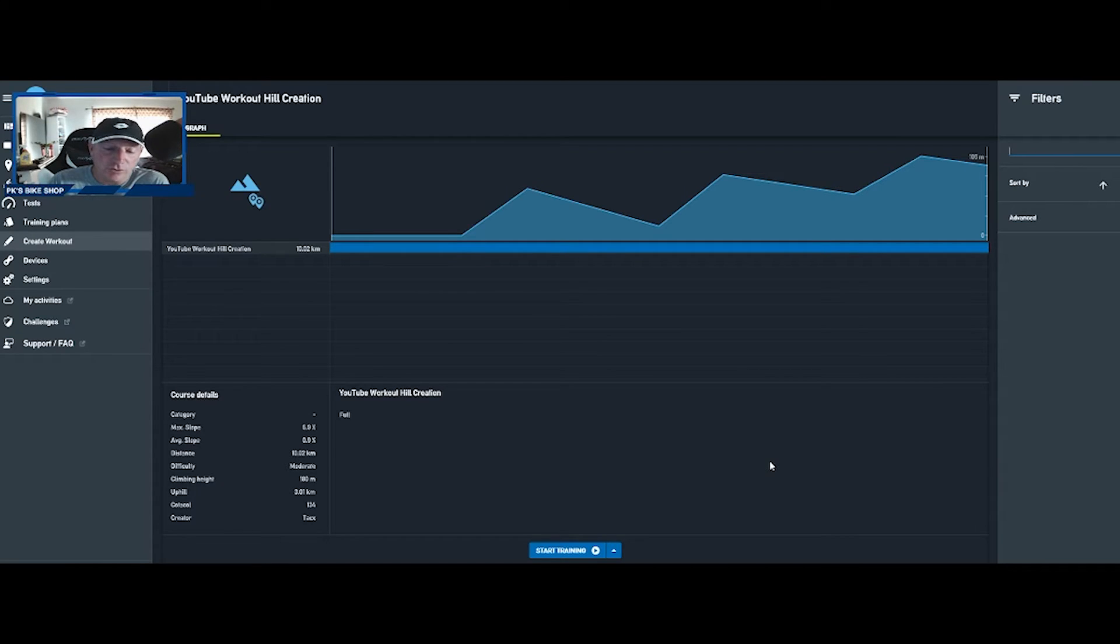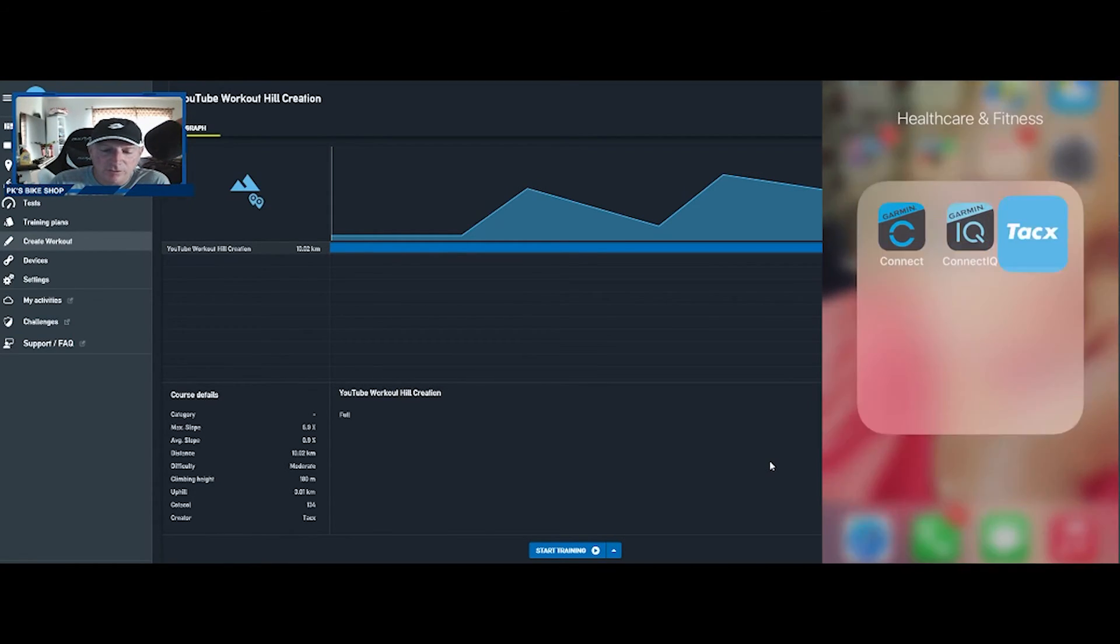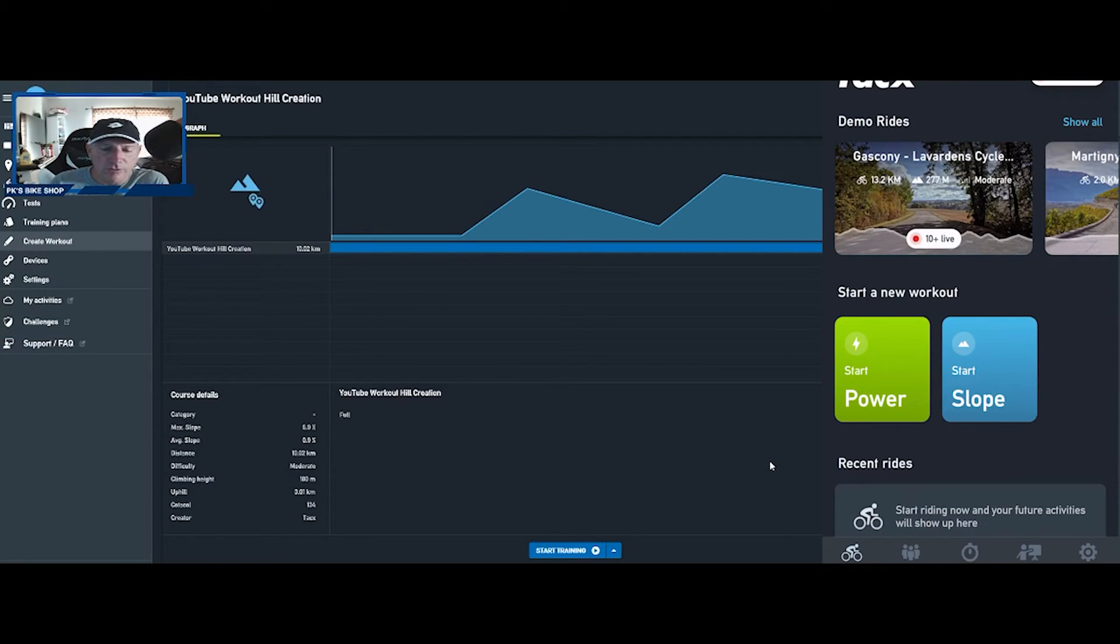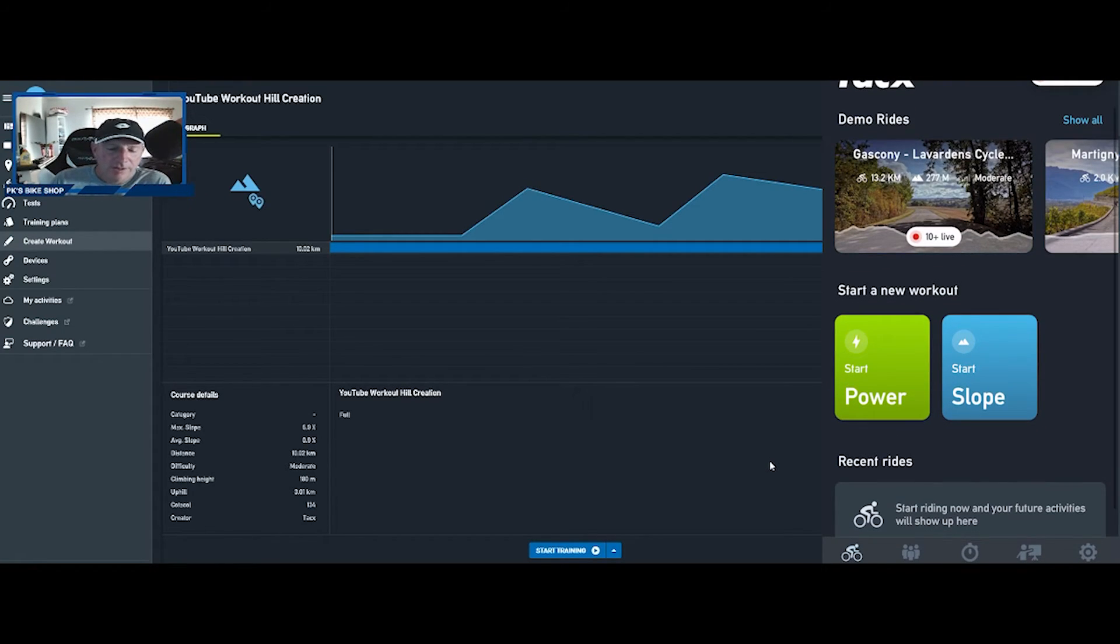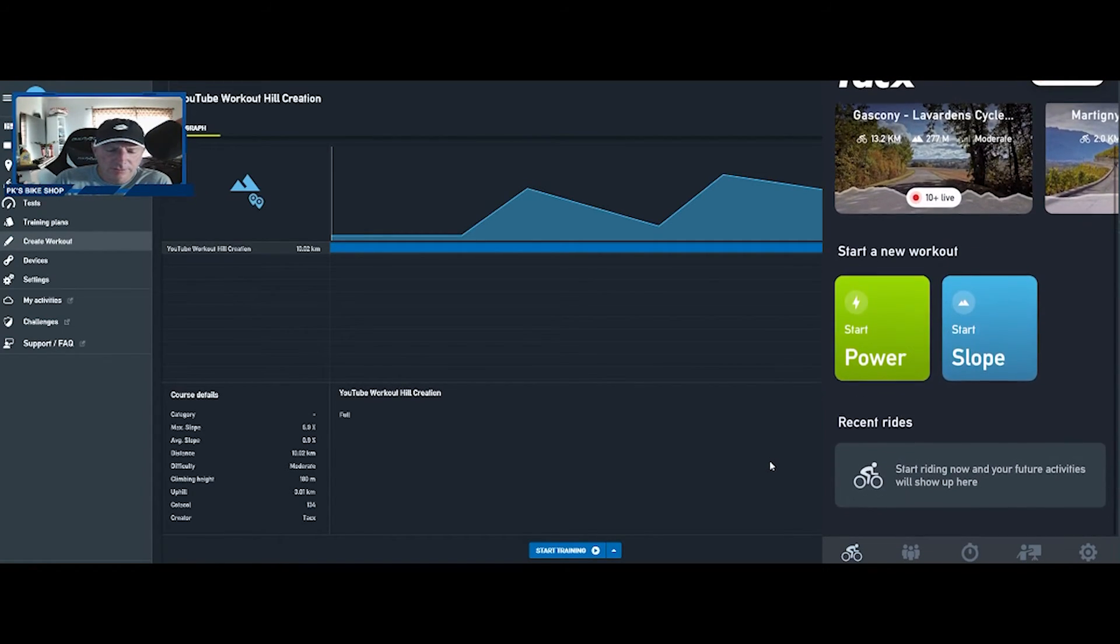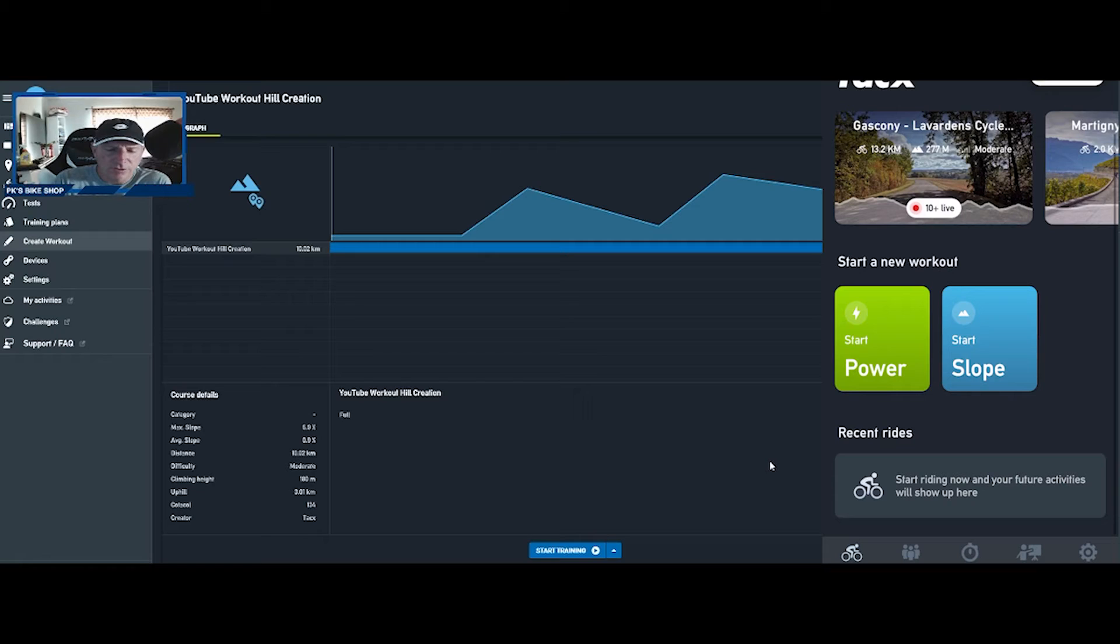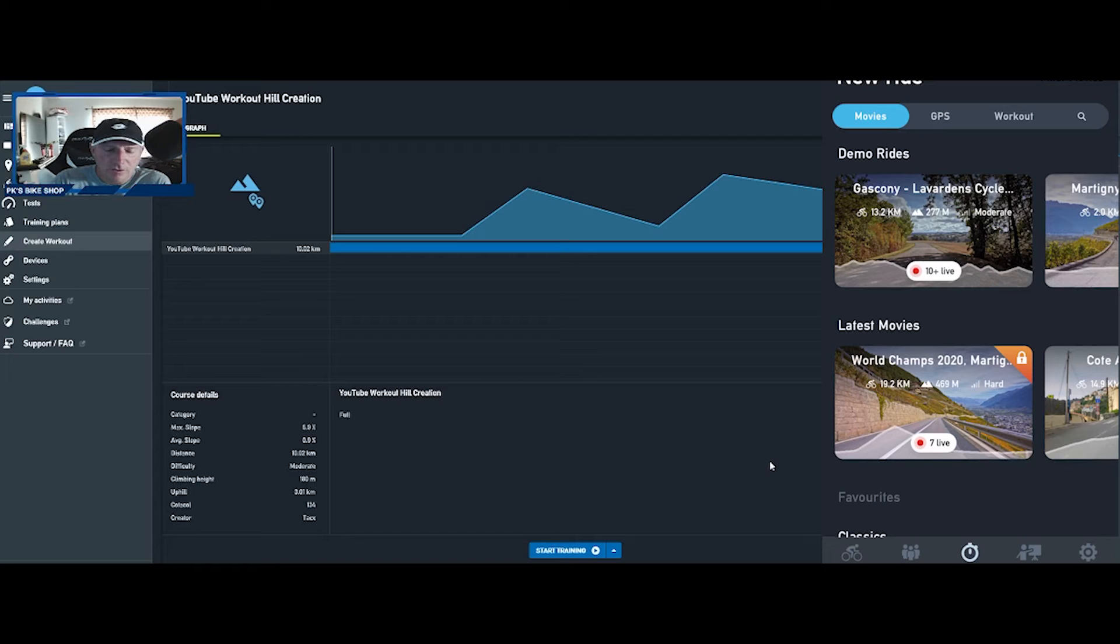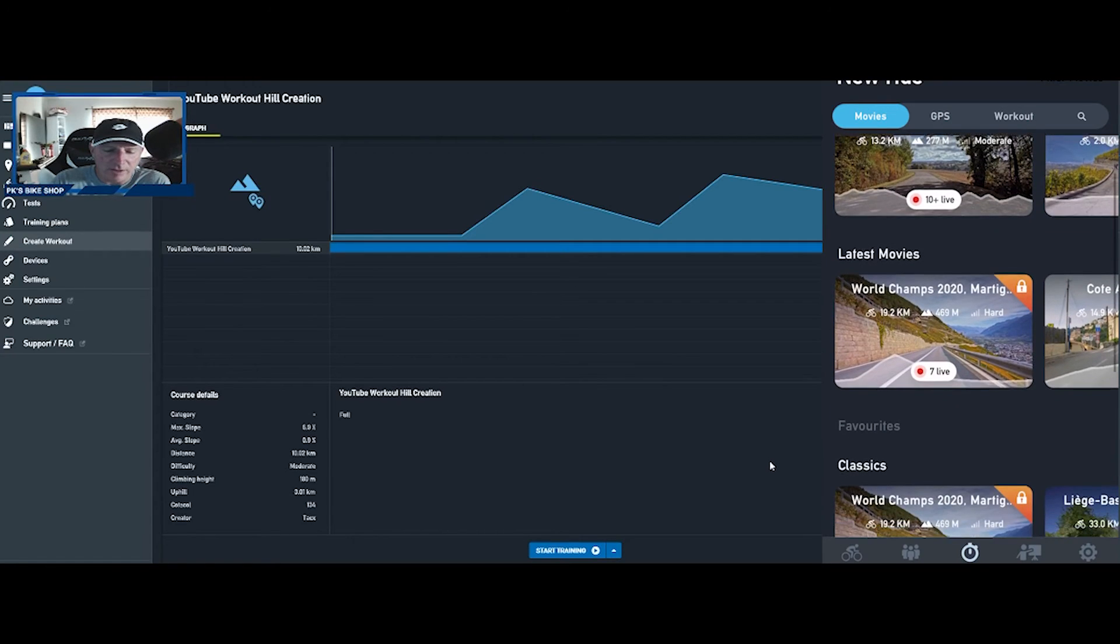So the first thing you want to do is go into your Tacx app on your phone. I have a little Garmin folder all dialed in there, so we're going to load it up here. Let's go down, let's see if we can go to, okay here it is, new ride.